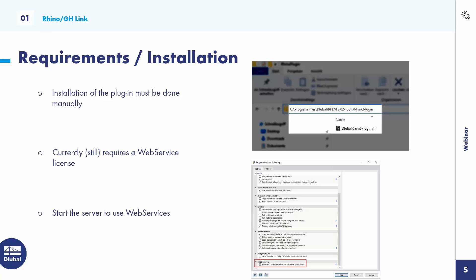Once you've installed RFEM 6 and the plugin, and have a web service license in your pool, go into the RFEM 6 program options. At the bottom of the options list, you'll find the setting for activating web services. Make sure this checkbox is active, and then you're ready to use the plugin.